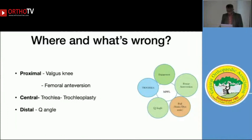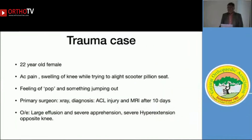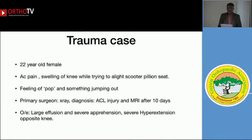To make it easier, let us divide this condition into two parts. First is a traumatic one — consider someone with a very normal knee where the patella dislocates traumatically, with all proximal, central, and distal factors normal. A case here: a young 22-year-old female with acute pain, swelling, and a pop when she tried to put her leg on a scooter and twisted.